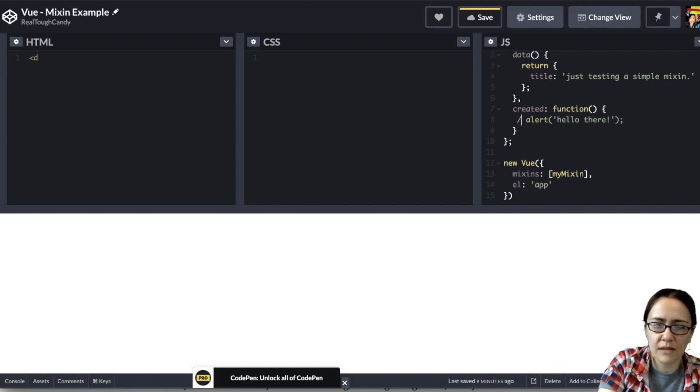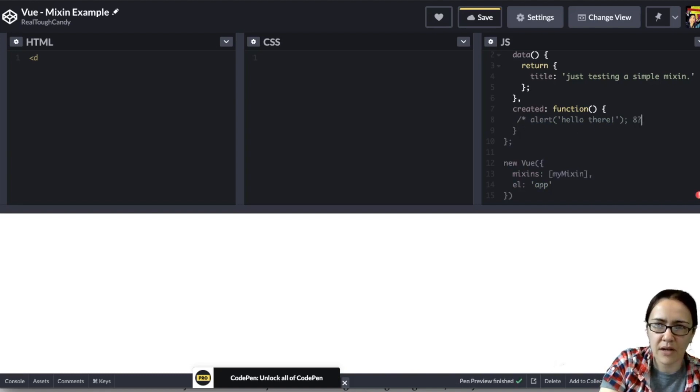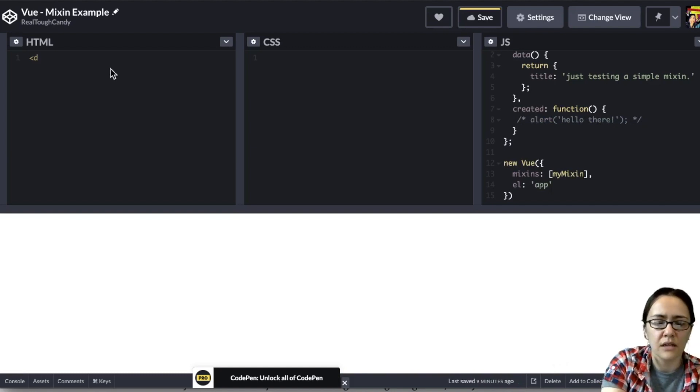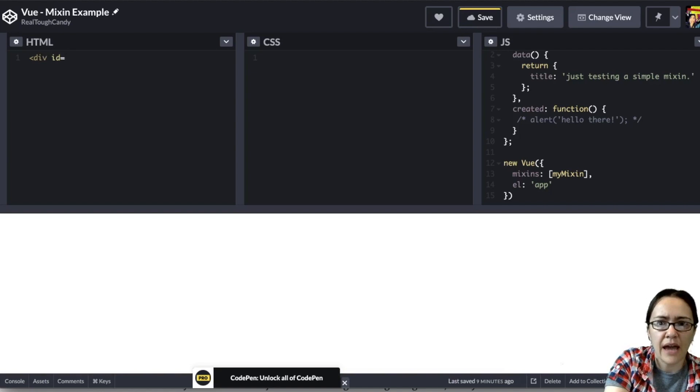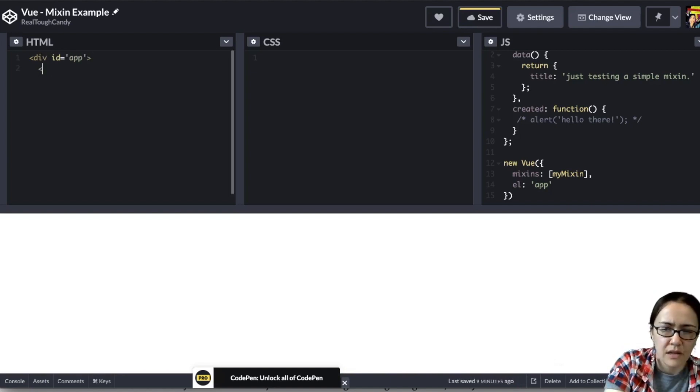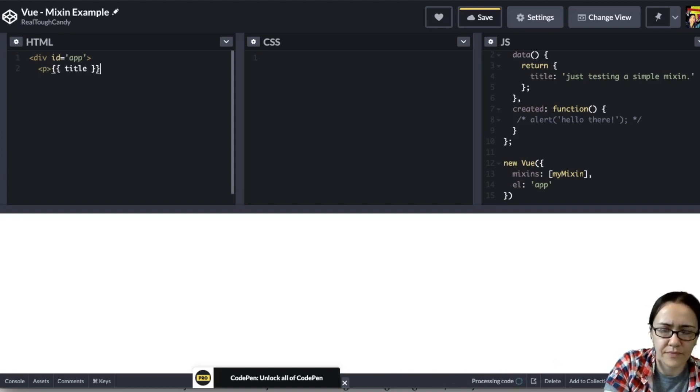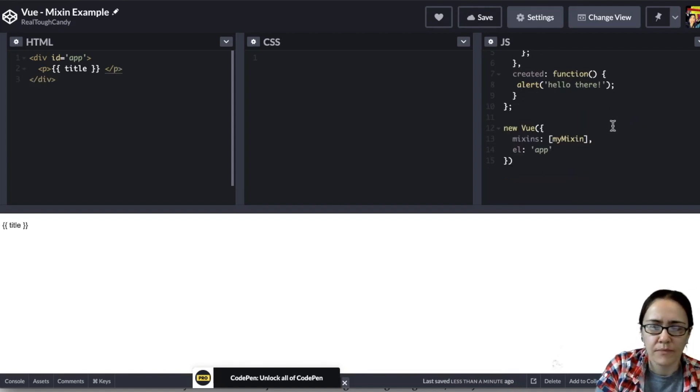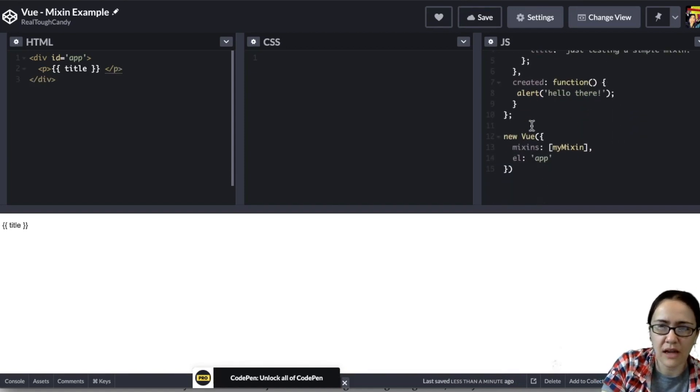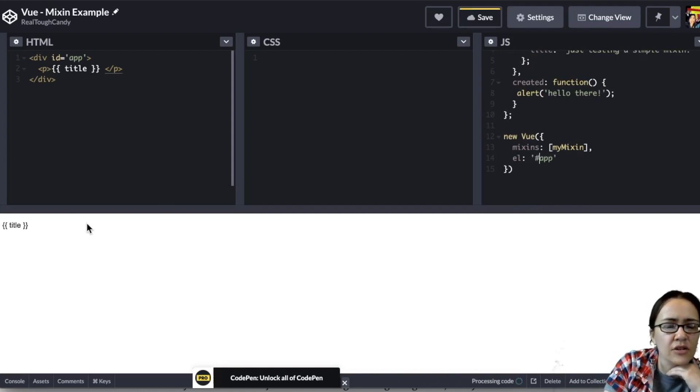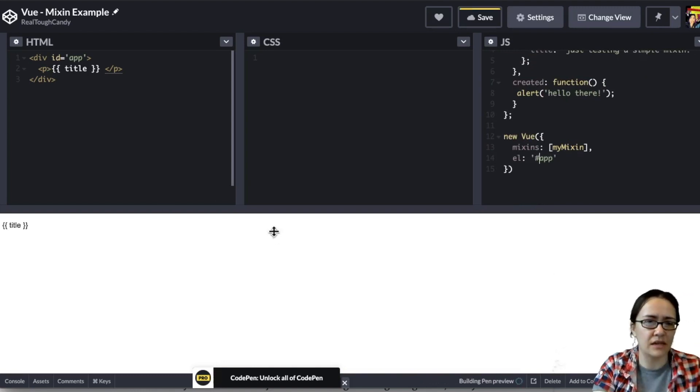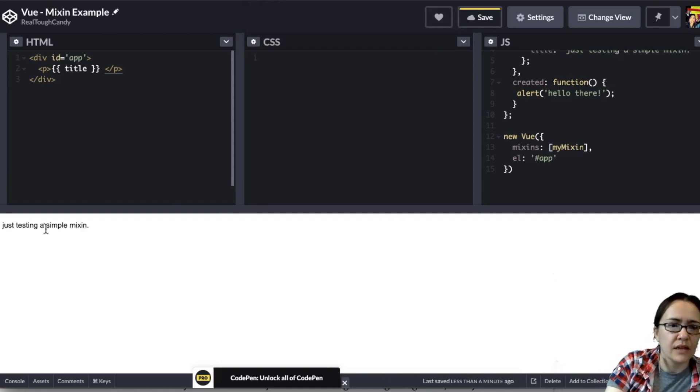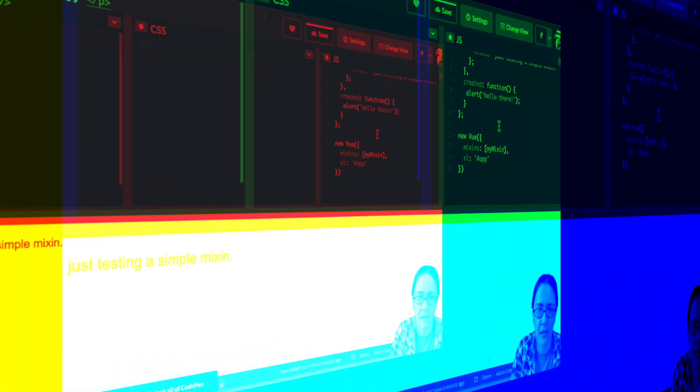Let me comment this out for a second. Otherwise, we're going to be bombarded with this alert message. Let's go ahead and just say div ID. That's going to be app. This all probably looks familiar if you're familiar with Vue. And then this is where we're going to put this title. And we'll close out the div. I forgot to add the hashtag down here for this ID. So we're going to go like this and this should render our mix-in. There's our pop-up. And here is our text. Just testing a simple mix-in.